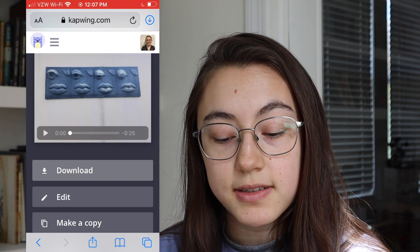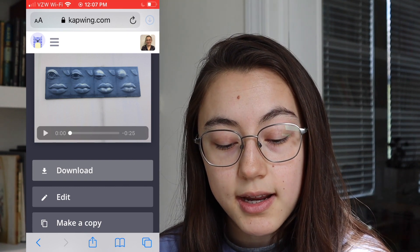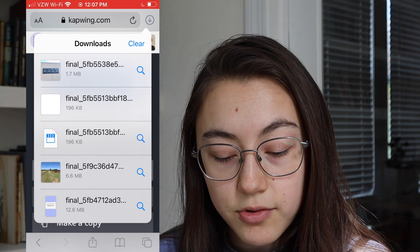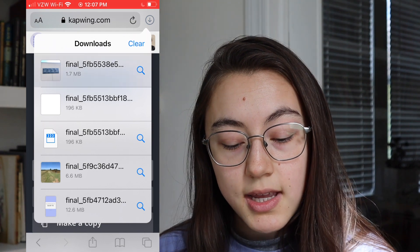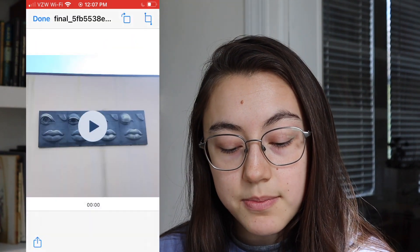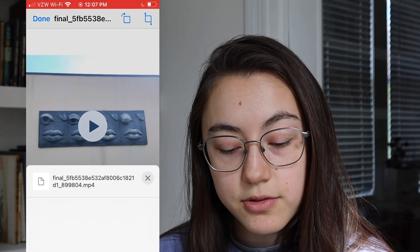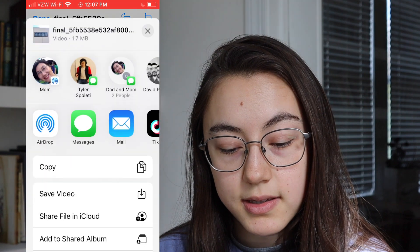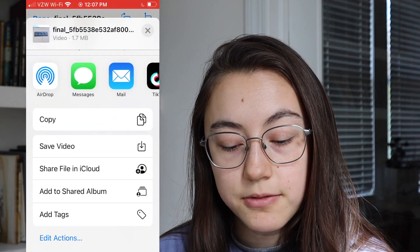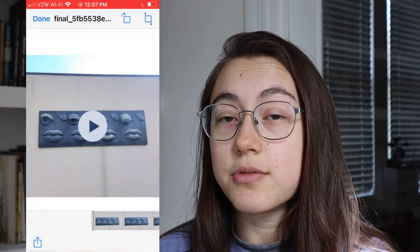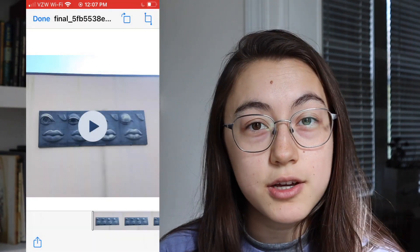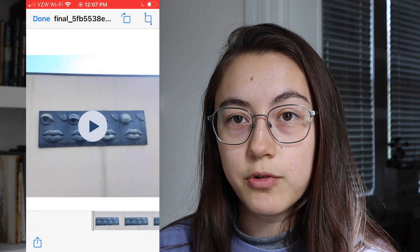Click that and click your project. Then click the bottom left corner, scroll up, and click save video. Now that video should be in your camera roll.